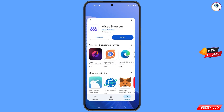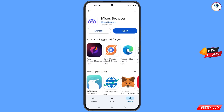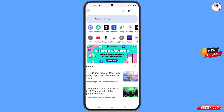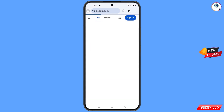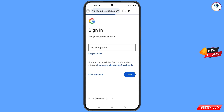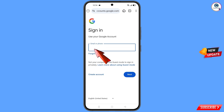Now open the Google Play Store and download and install the Mysis browser. After installation, open this browser. Here you have to open google.com, tap on 'Sign In', and type the Gmail account that you want to recover.